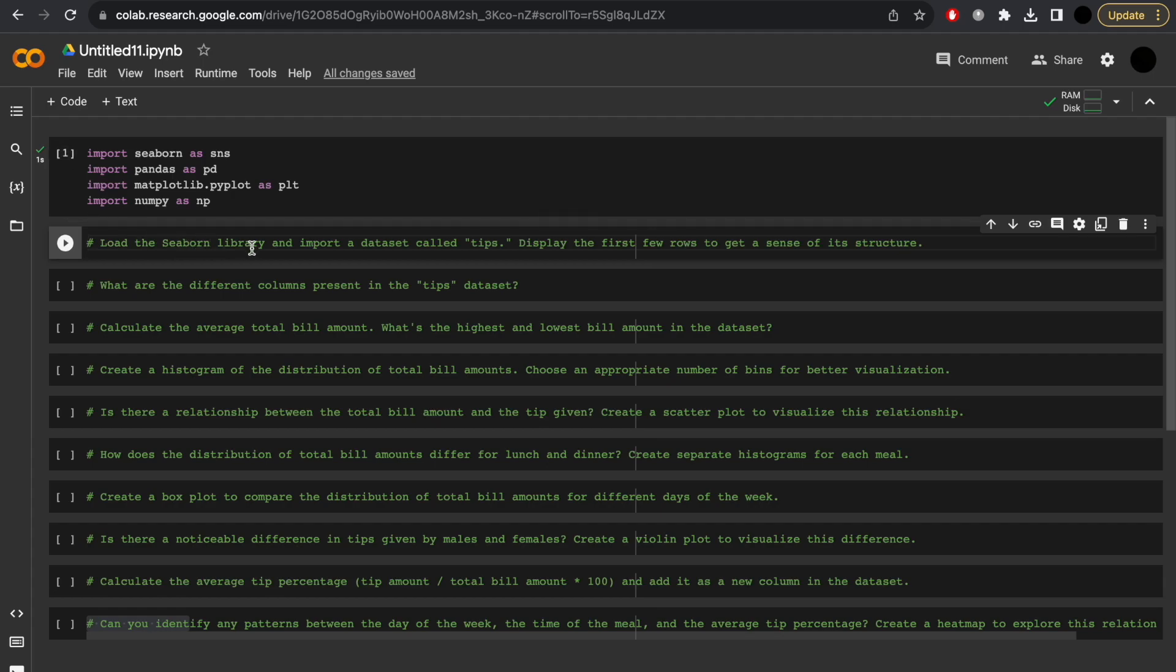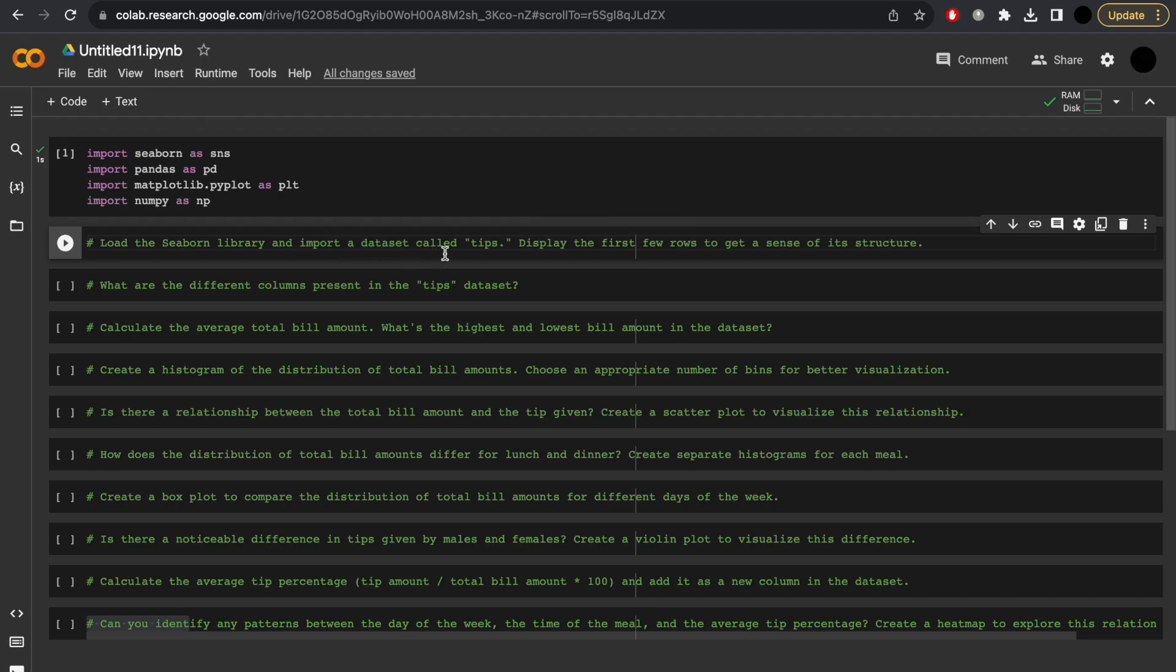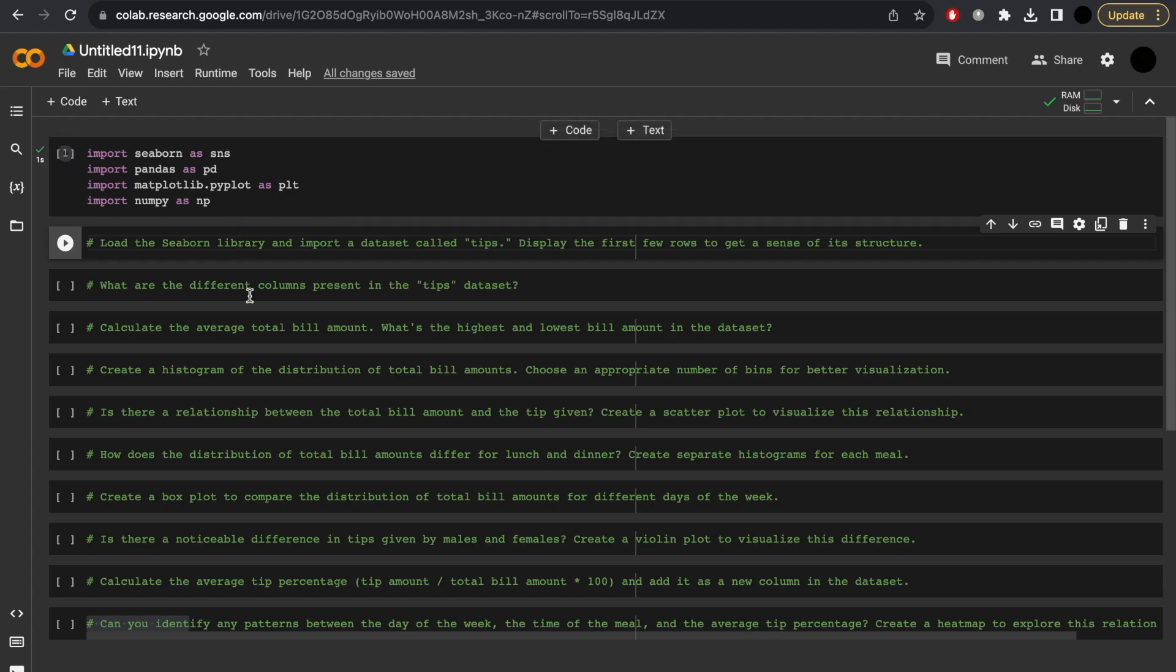First, we want to load the Seaborn library, which we've done, and import a dataset called TIPS. Now you may ask, how did I know what imports to use, or how do I know the following code? Well, this is all through my own research and learning, but this is more of a way to test your skills and further improve them. So follow along at your own pace.